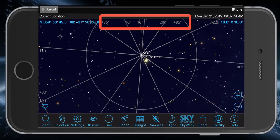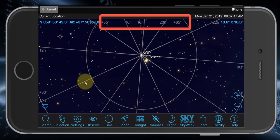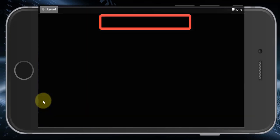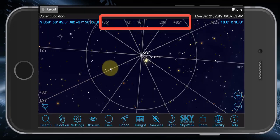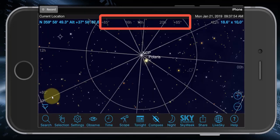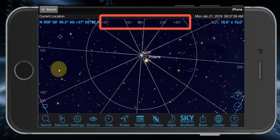All the straight lines represent right ascension. For example, here is 12 hours and here is 10 hours, so everything in between is from 10 to 12 hours — right here would be about 11 something.